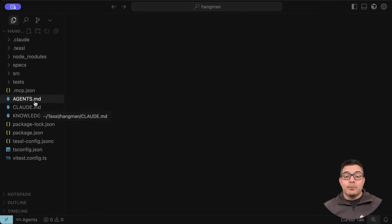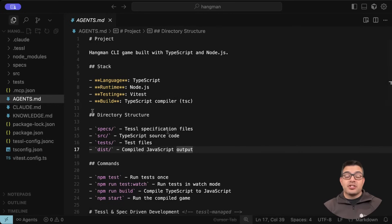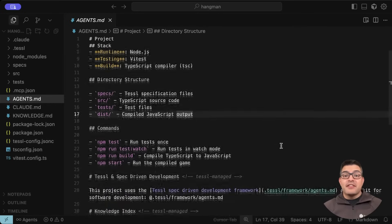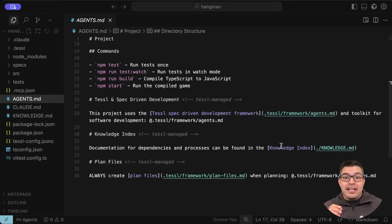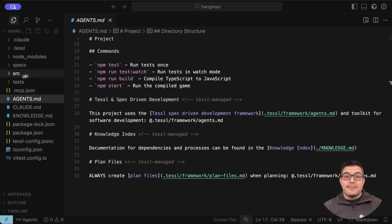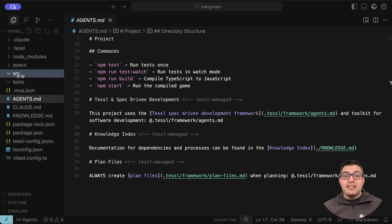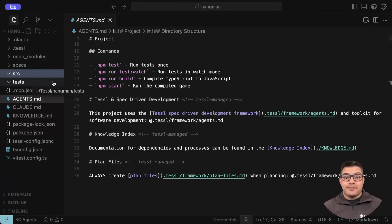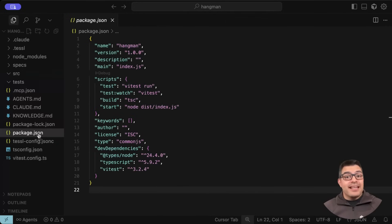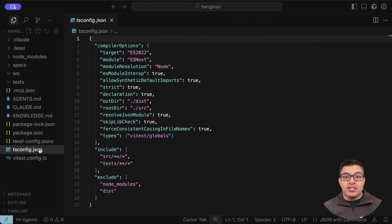Our environmental bootstrapping decisions have been captured in our agent's MD file. This includes our language and testing preferences. Our directory structure has been created. There's nothing in our source or test directories, as we haven't generated anything just yet. Our various dependency and testing environments are also set up.